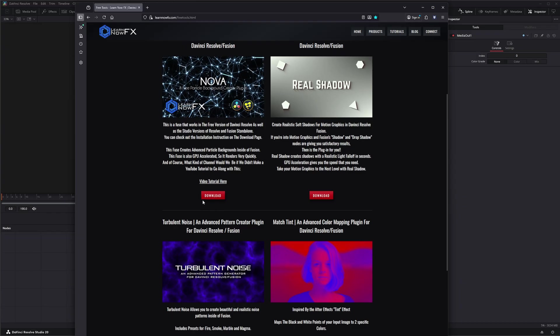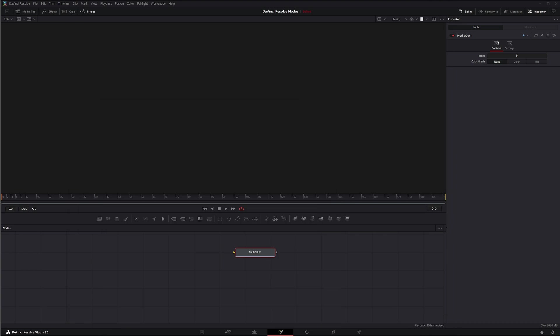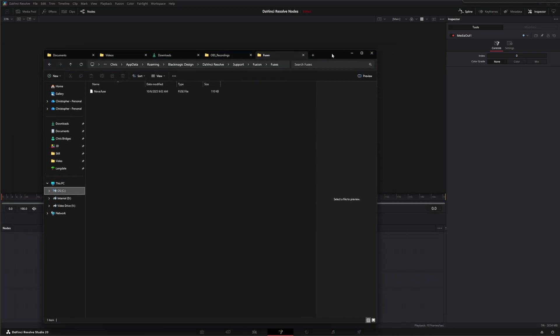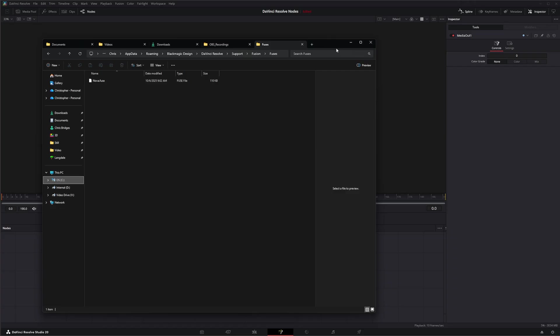Once you download the fuse, make sure you unzip it. Fuses go in a specific location to be used. Once they're downloaded, you want to make sure you go to your folders.